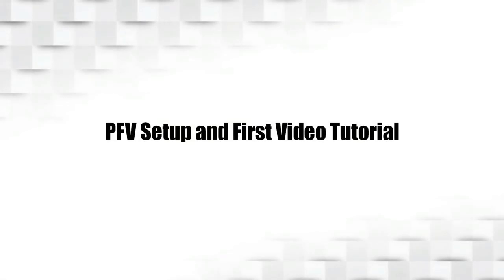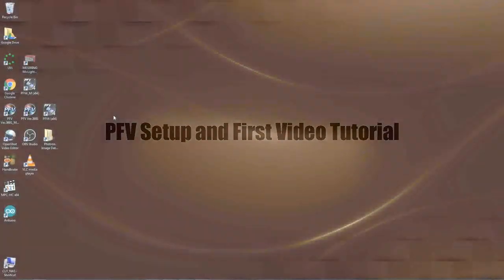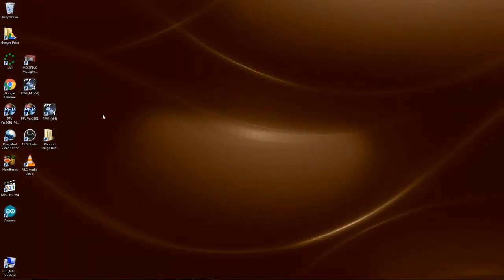Hello, my name is Bill Spinelli. I'm an applications engineer at Photron USA. Today I'd like to show you how to set up and make your first recording with PFV4 and your Photron FastCam camera.